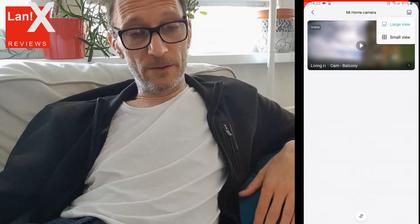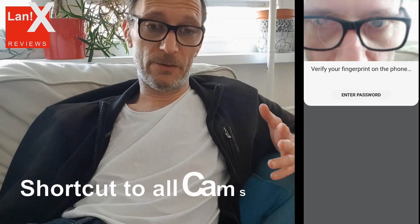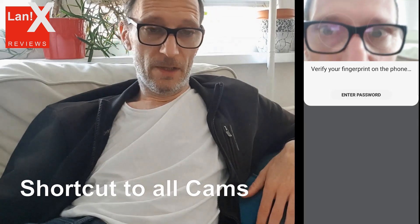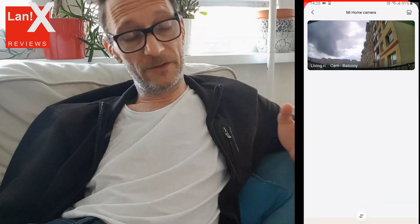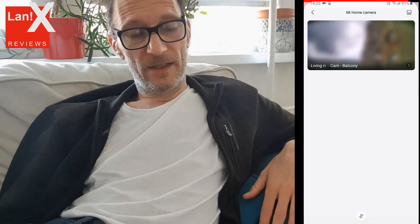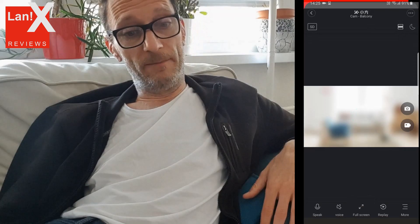There is also a shortcut to all the available cameras. There are two types of view: small or large. Once you click on that, it will authorize you by your fingerprint or irises or whatever, and it will connect to the camera. Once you click the small button, you will go to the full interface of the camera.